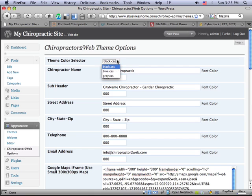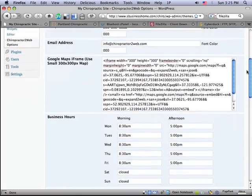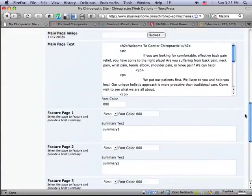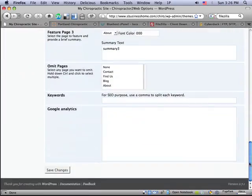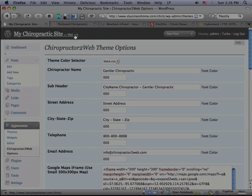And I'm going to go into this in another video. But this is where you can change all kinds of things like your business name, the color theme of your site. You can include a Google map, your contact information, all kinds of stuff goes in here. And this is a special custom options panel that's part of the Chiropractor to Web theme. For now, just save the changes and let's go back to our cool little website.